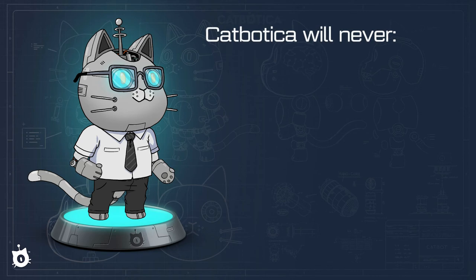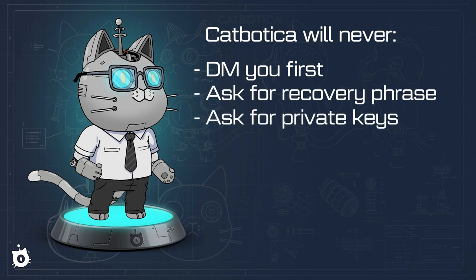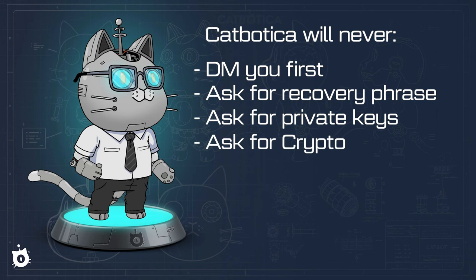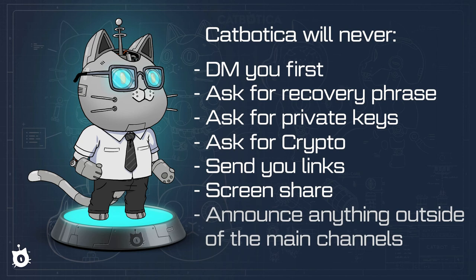We will never DM you first, ask you for your secret recovery phrase, ask you for your private keys, ask you for crypto, share any links with you, ask you to screen share, or announce anything outside of the main channels.